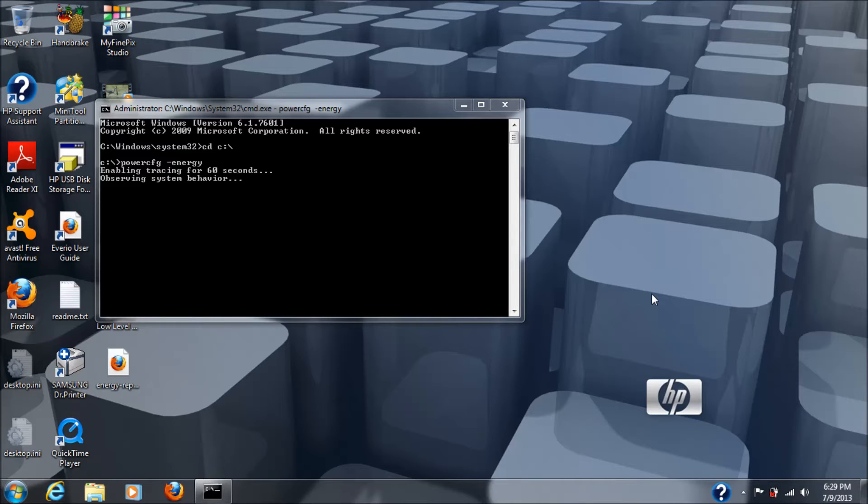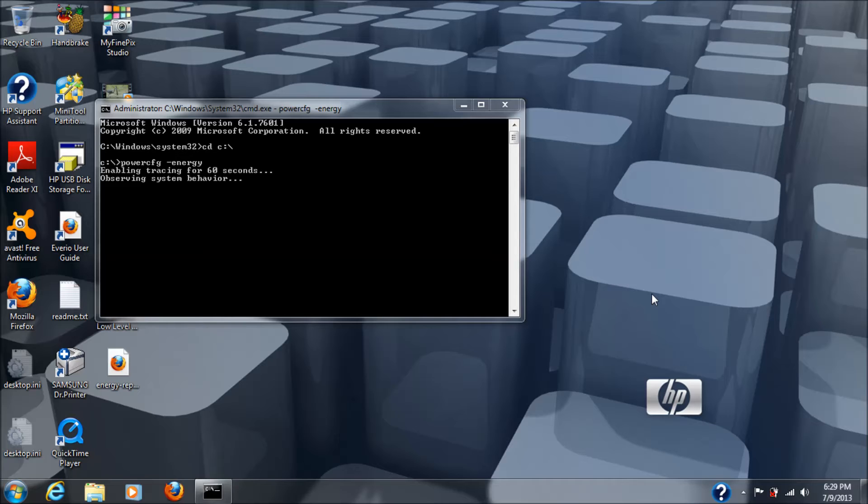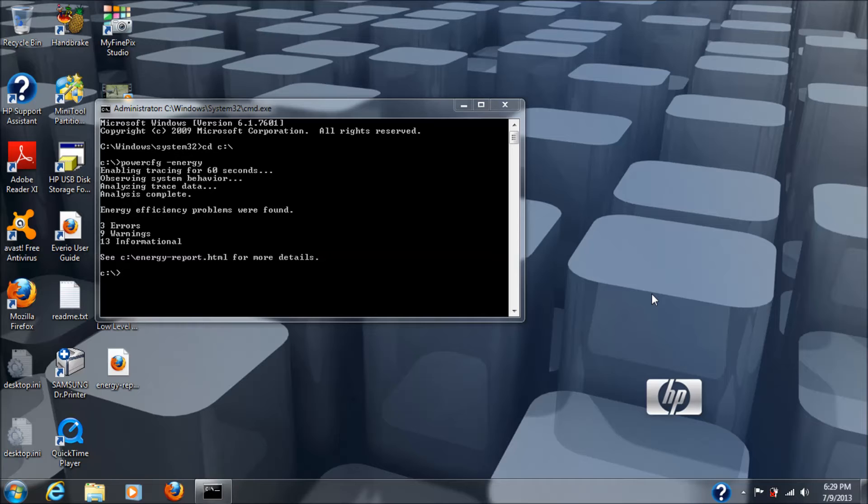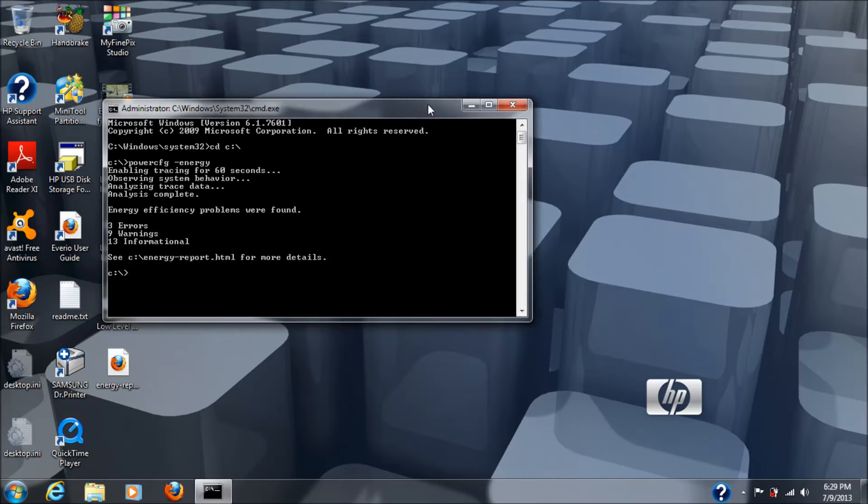Now, I thought I was buying a lithium-ion battery. I actually got one that's labeled as lithium-ion, but it's not. I'll wait for this to finish here and I'll show you the results of that. Okay, I analyze the trace data that tells you it's almost finished. Okay, so there it says c colon backslash energy dash report dot html for more details. Okay, so that's what we're going to do next.